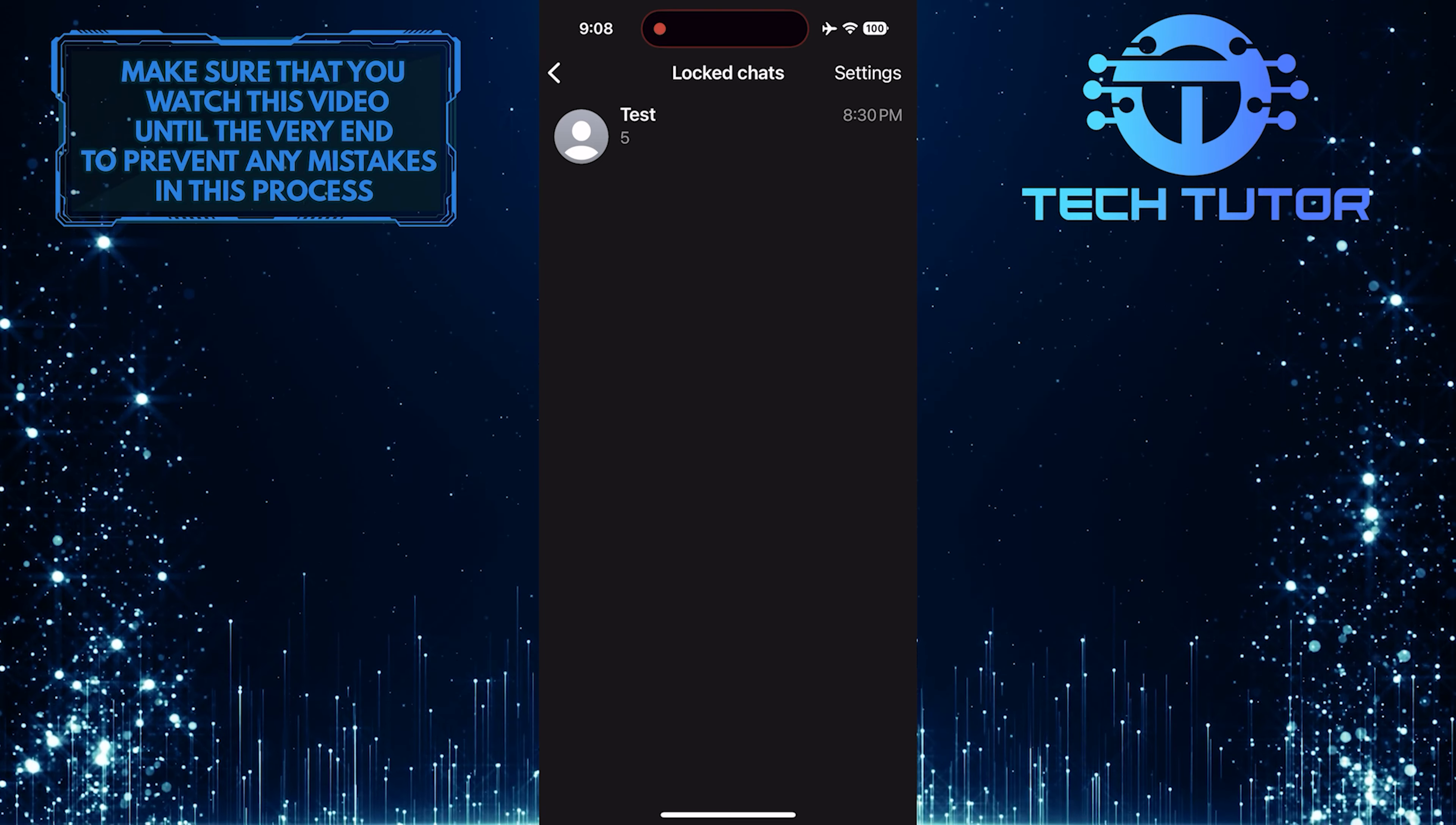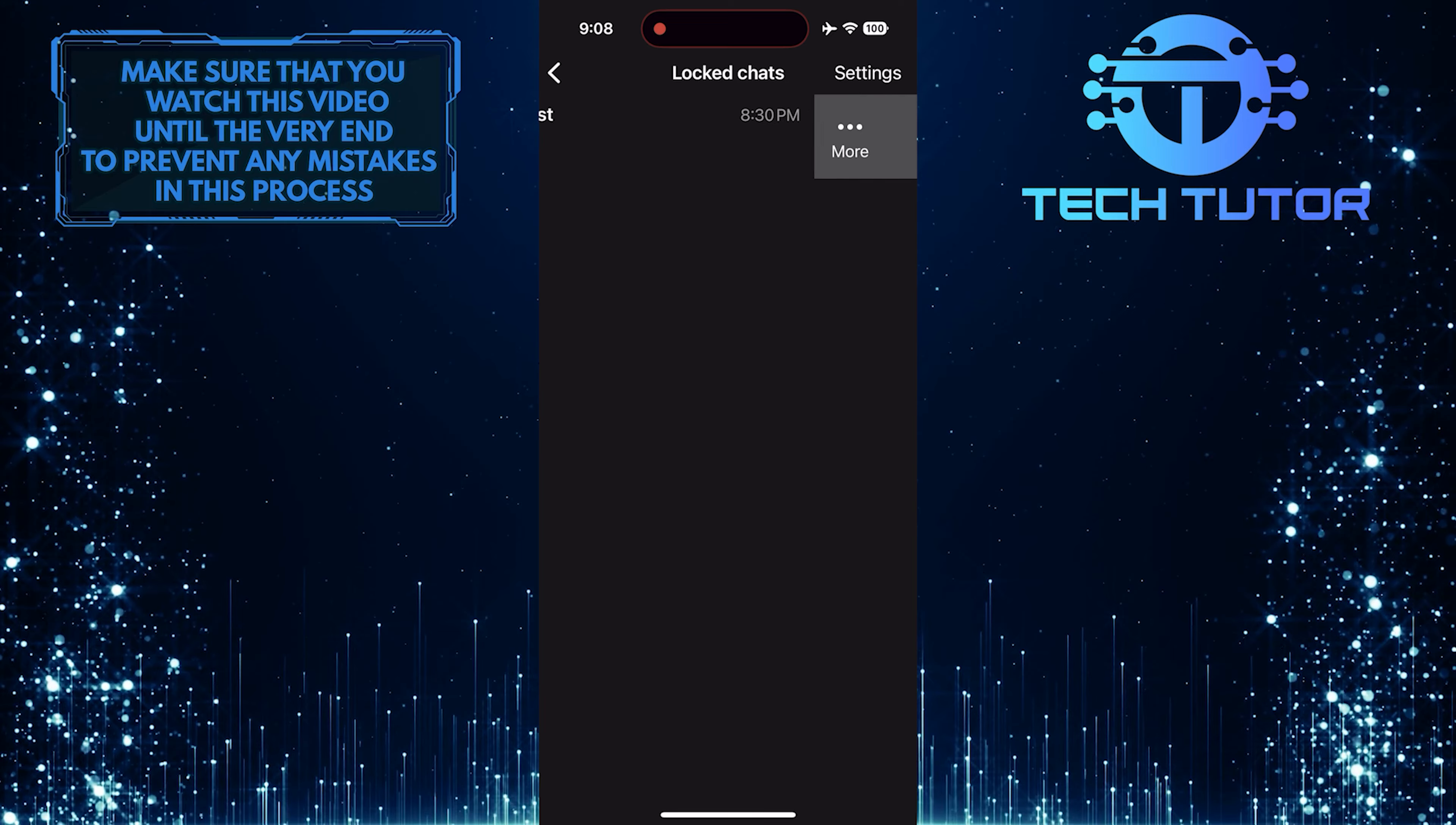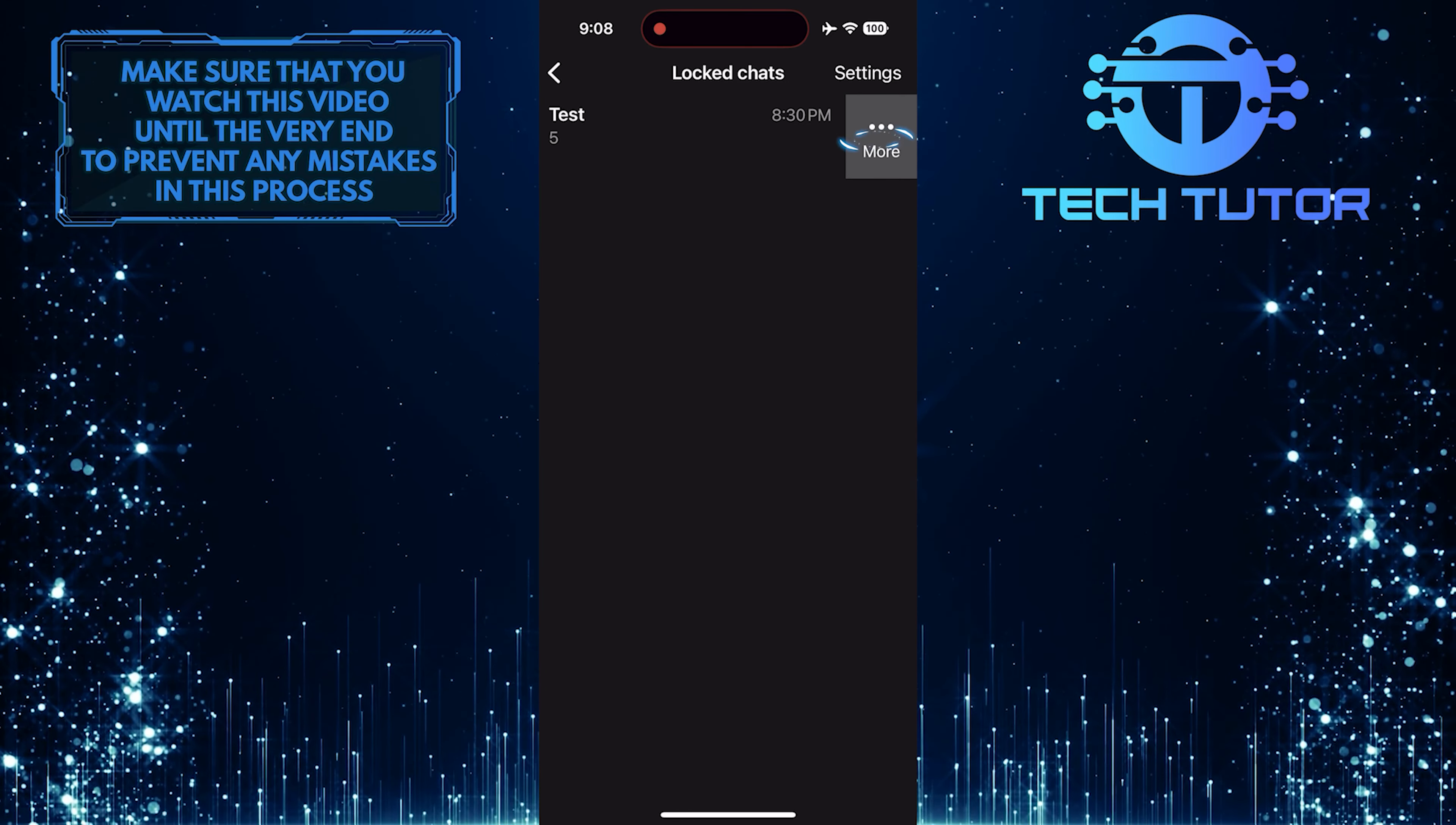Find the chat that you want to unlock and swipe left on it. Then tap more.